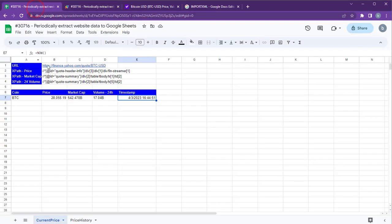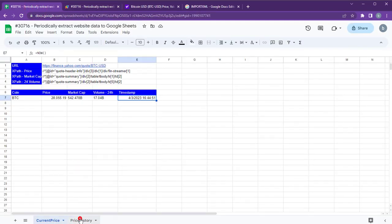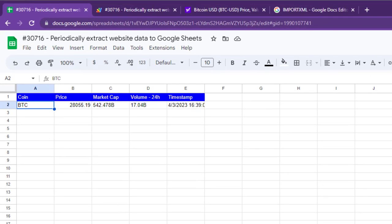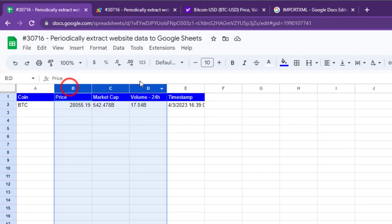Now you can see that the data is copied to the price history sheet. Let's apply some formatting to the sheet.